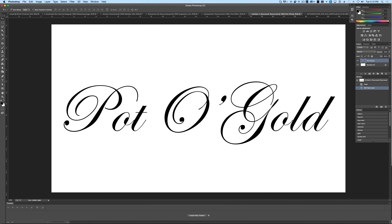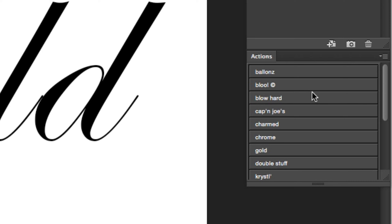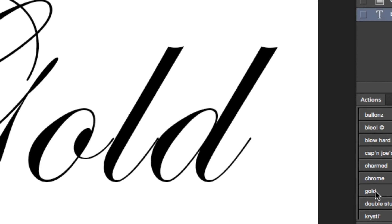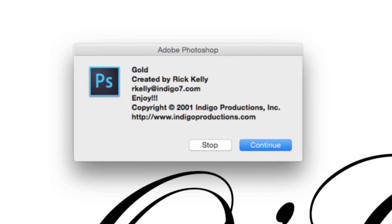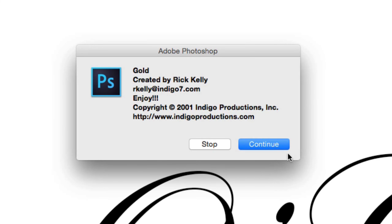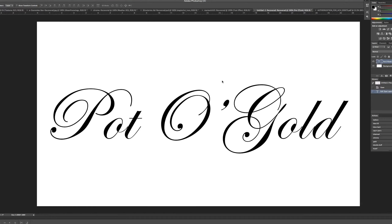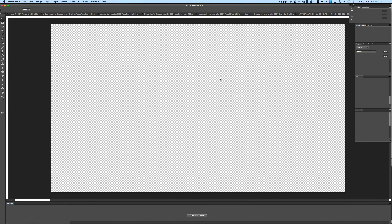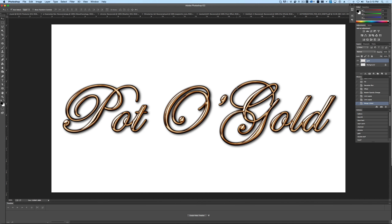All we're going to do is come over to our Actions panel. These are actions I've already put together for you, so all you have to do is download these. We're going to click the gold button and hit continue. You'll see it's going to go through the whole process of setting this all up — and there we go, we've got our gold text.